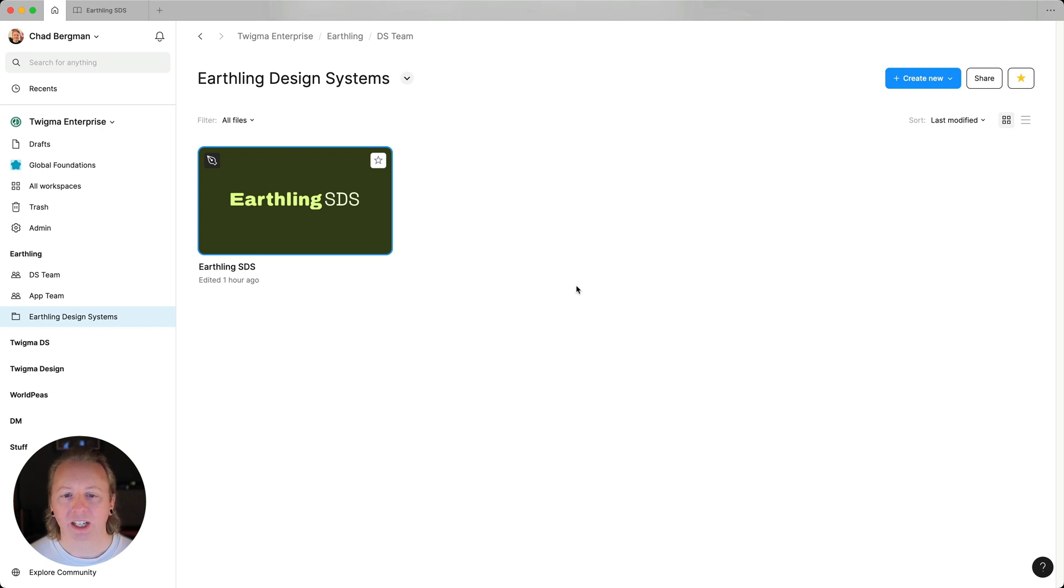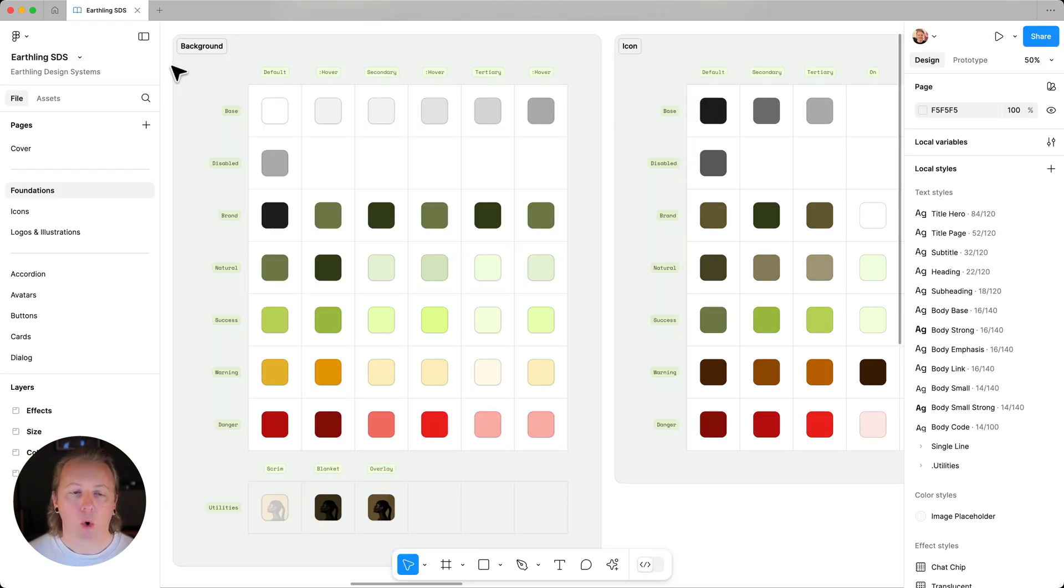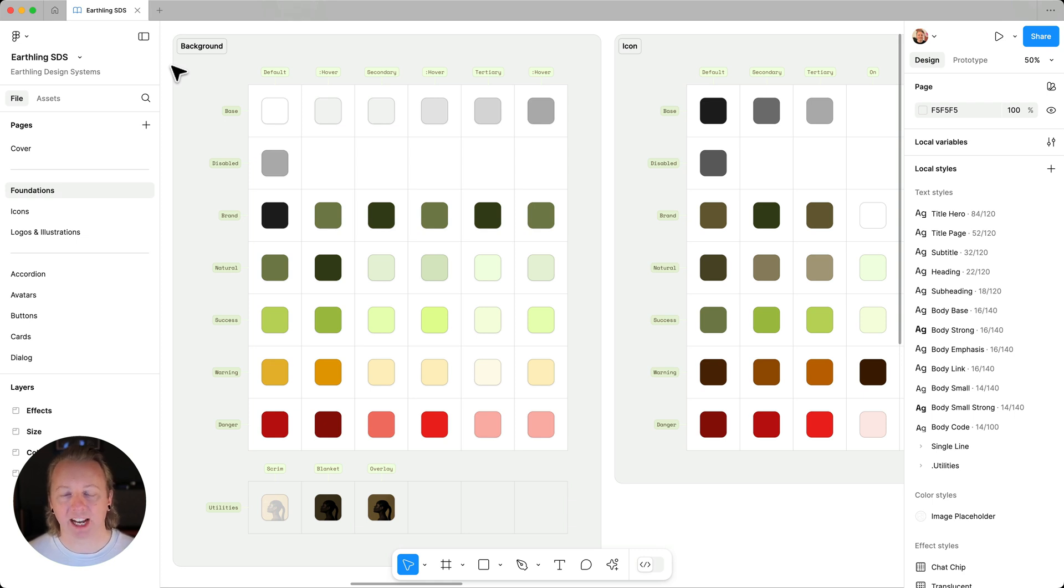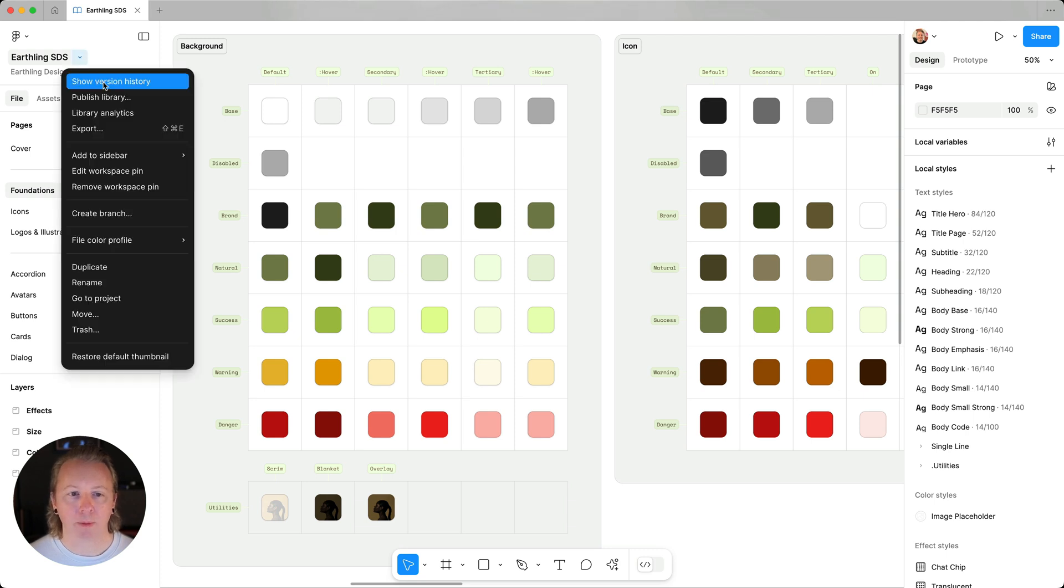Or we can open a library file either via the browser or if we're an admin from the resources section in admin settings, and then use the dropdown right next to the file name and open analytics from there.